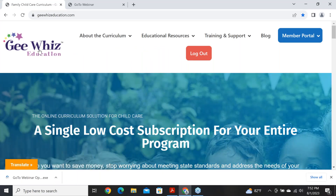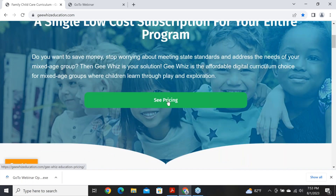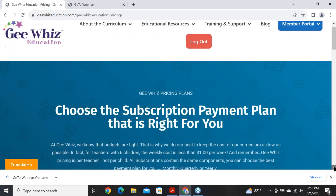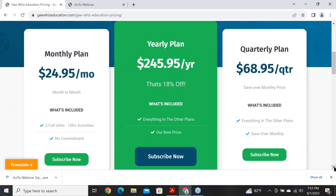I never remember to talk about how much the curriculum costs. If you scroll down on our homepage, there's a button where you can see pricing. It's $24.95 for a month, $68.95 for a quarter, and our best deal is the yearly price of $245.95. You can cancel at any time — you can start and try it for a couple months.